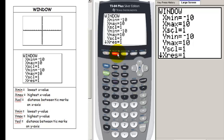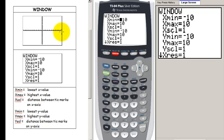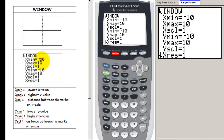Let's go back to the window button. The window tells you where your function is going to be graphed. For a window that goes from negative 10 to 10, our graph starts at x min of negative 10, goes up to x max of 10, with an x scale of 1. We have the same values for y: y min of negative 10, y max of 10, and tick marks every 1. We can set all of these numbers however we want.